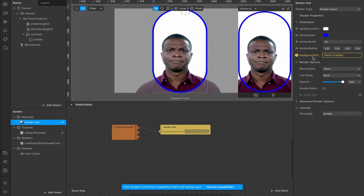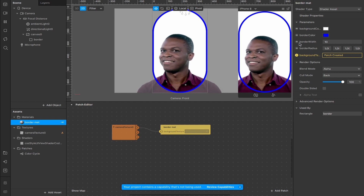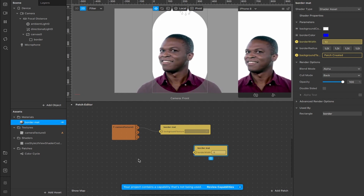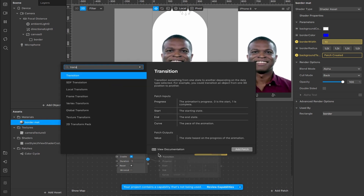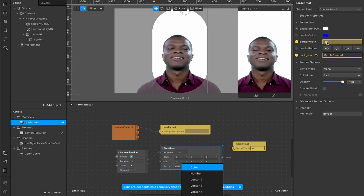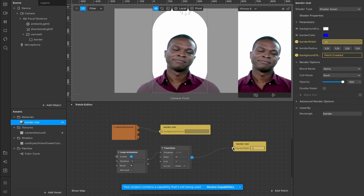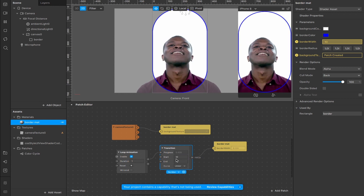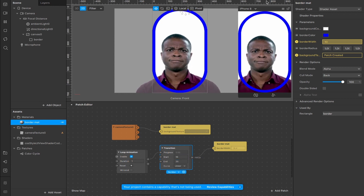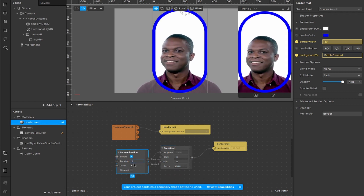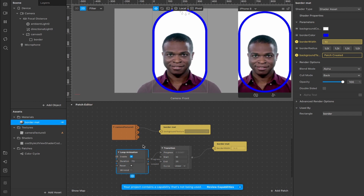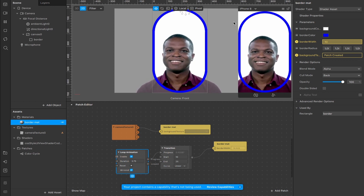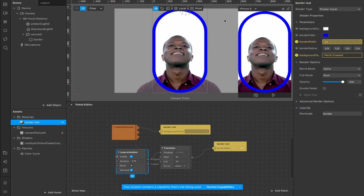You can play around with all of these settings manually, but we can actually create patches out of them. For example, creating a border width patch lets us add an animation. Add a loop animation — from the progress output, add a transition, change it from vector three to a number, and connect it to our border width. It's now cycling through the width. Set it to begin at 10 and go up to 25 so it increases over one second. Adjust the duration to 3.75 seconds, and mirror it so it goes in and back out again rather than jumping and starting from scratch.